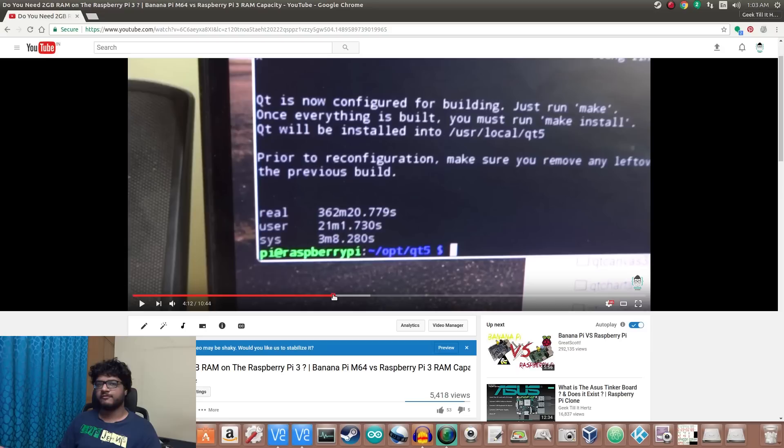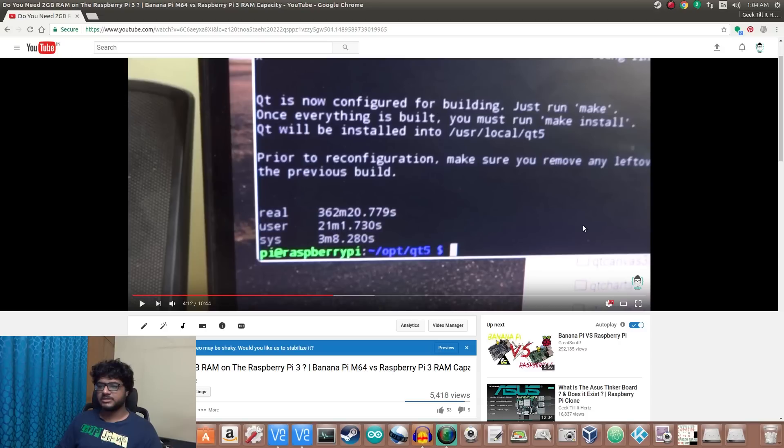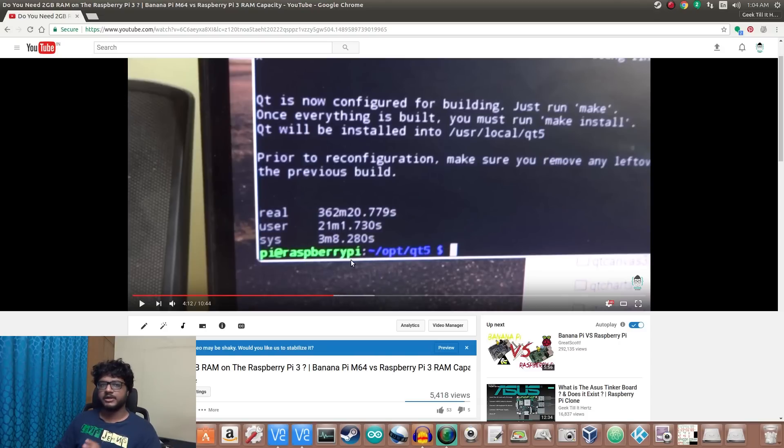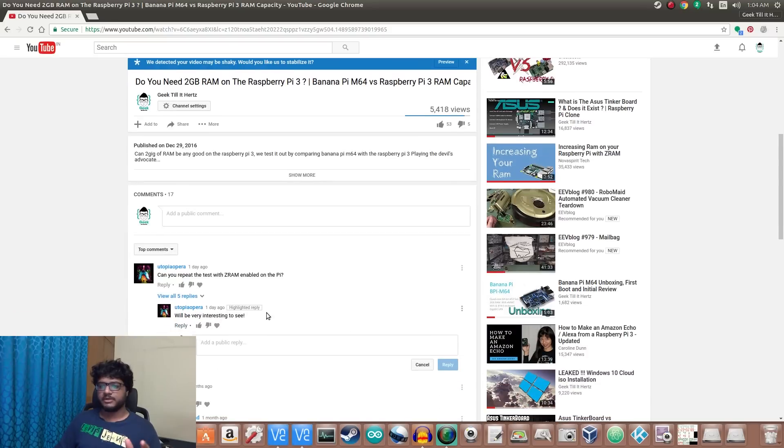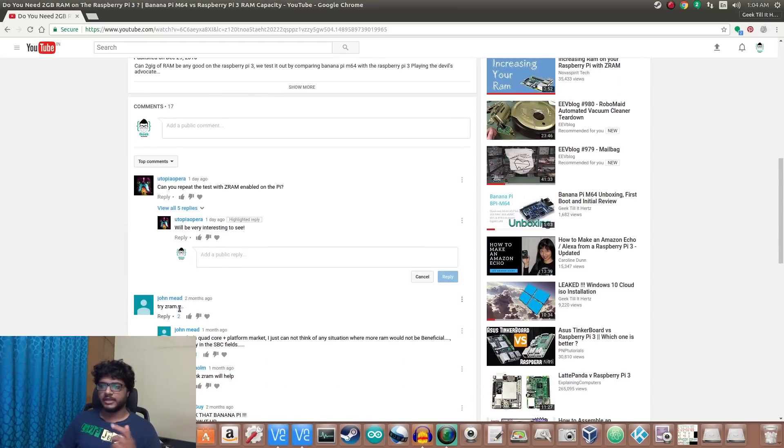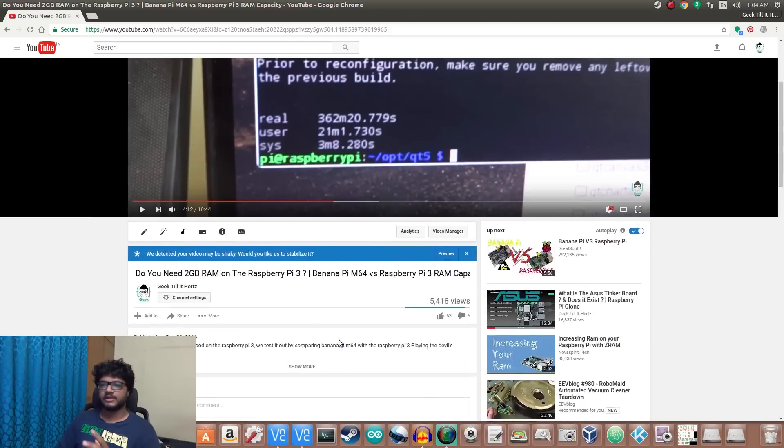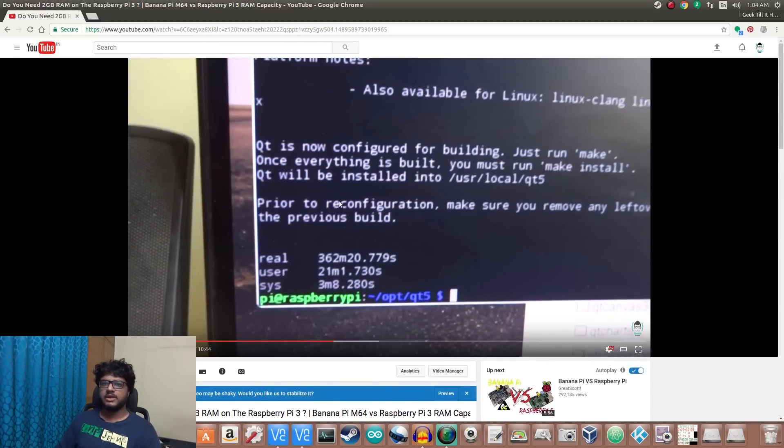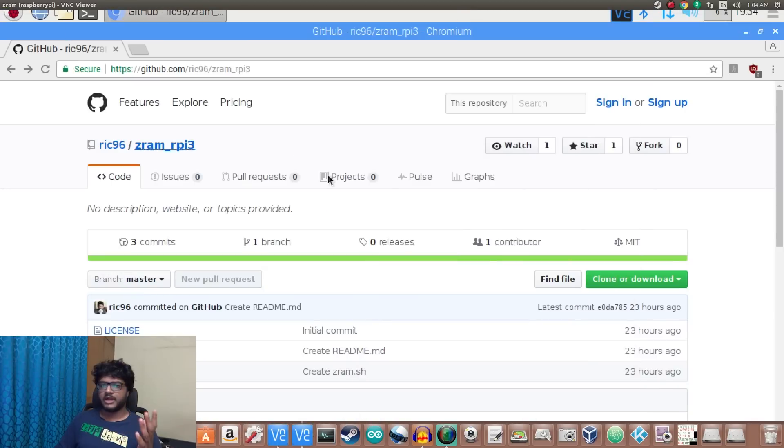It did complete, but it took 362 minutes to do that. A lot of people actually commented 'try with z ram,' 'I think z ram will help,' and stuff like that. So I went ahead and said, let's try it with z ram. I have here my Raspberry Pi logged in with a VNC viewer.